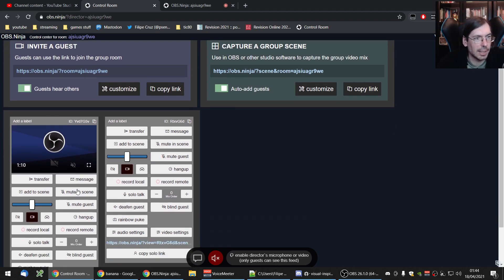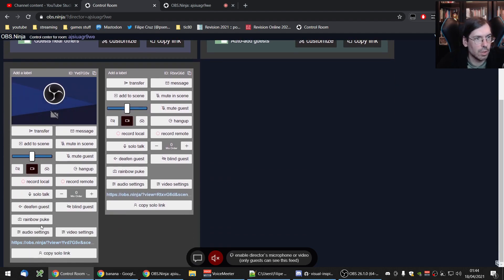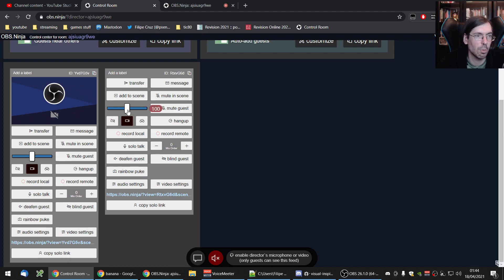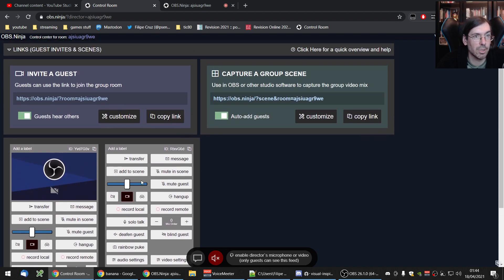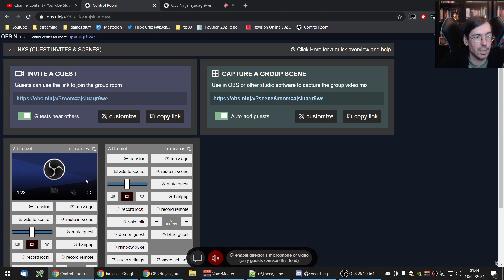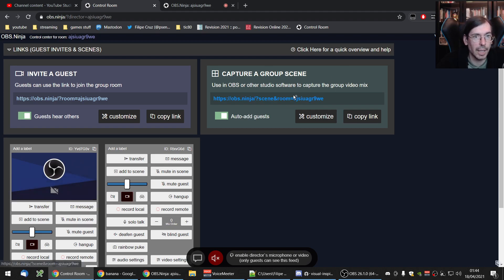And I have a full sort of controls here. I can see previews with more or less quality. I can control their volume. If I see one of them is louder than another, a whole bunch of different settings.